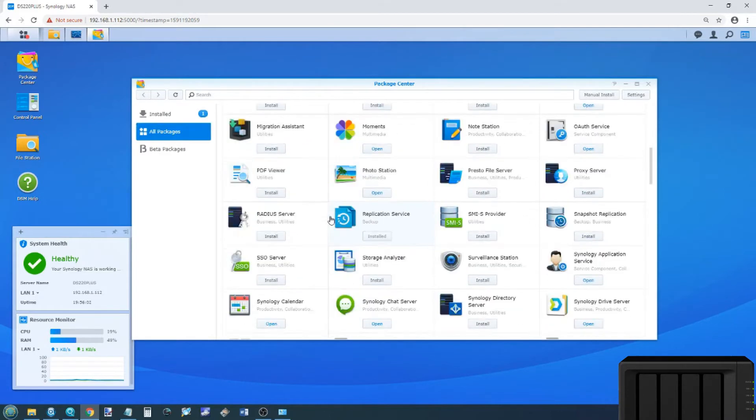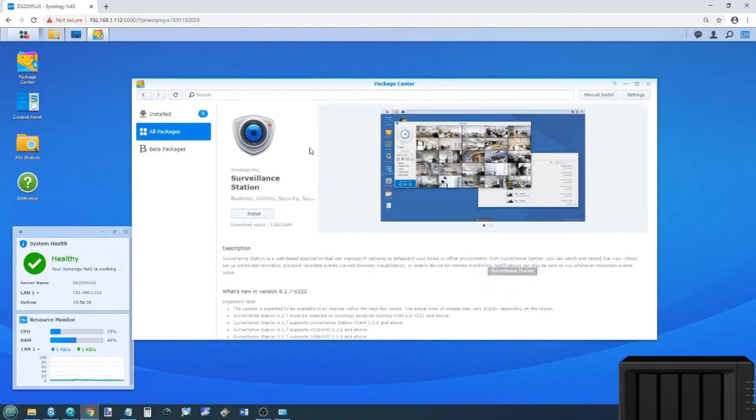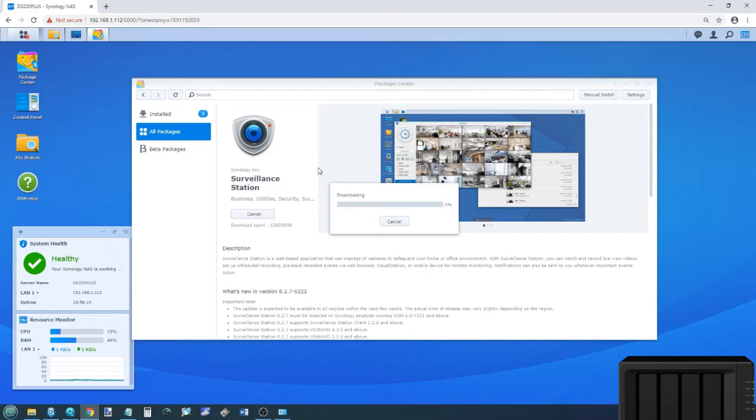Now today we're going to talk about surveillance. Surveillance is something we talk about quite a lot, and this is the app we're going to be using today. For those that aren't aware, to install the Surveillance Station app, just find it on the app center and click install. Simple as that.